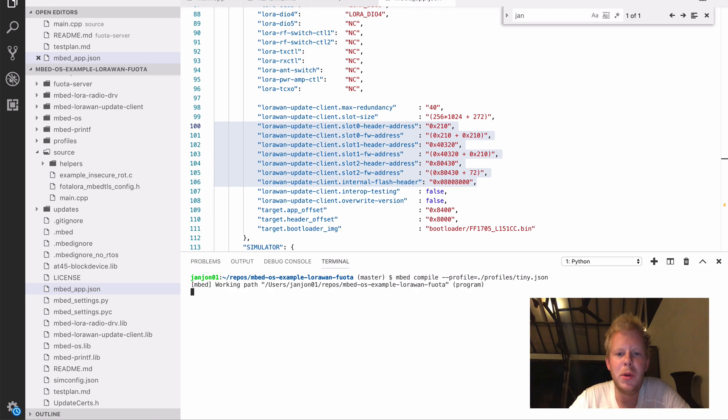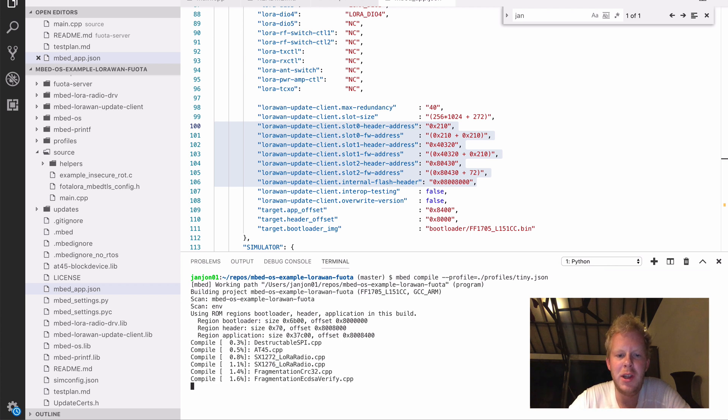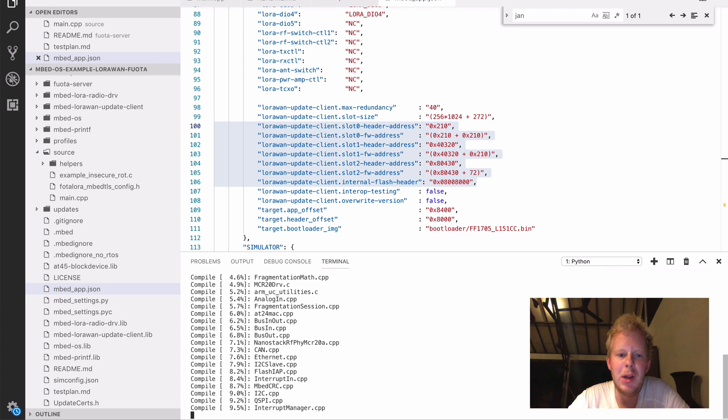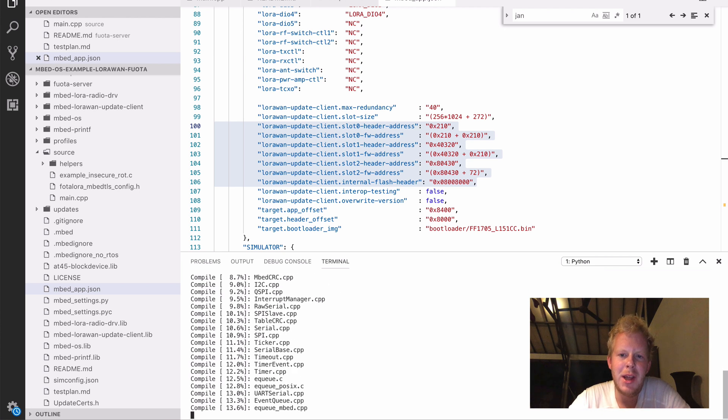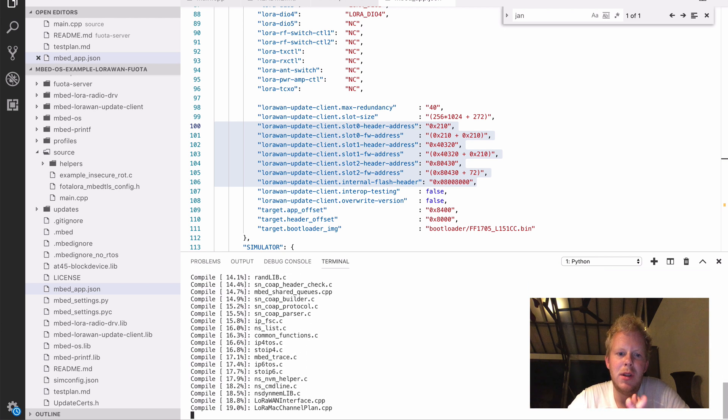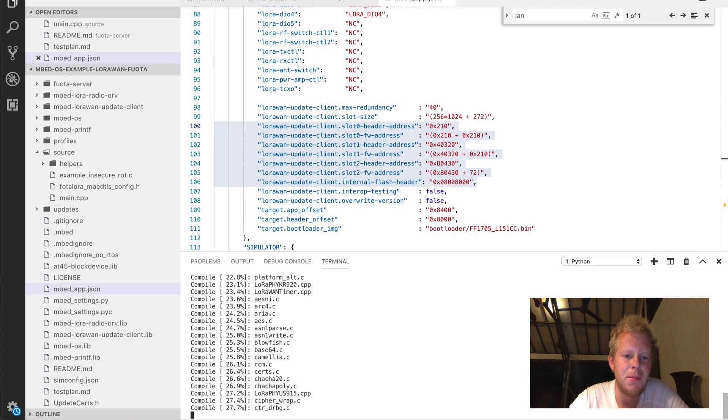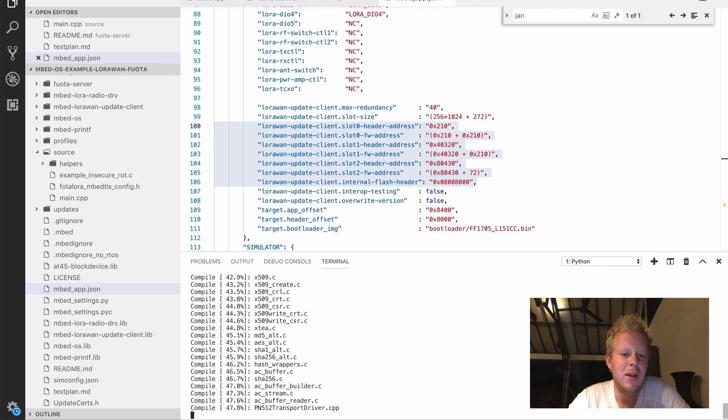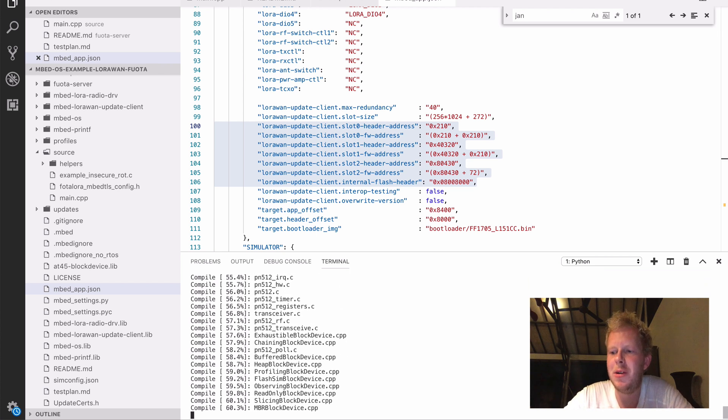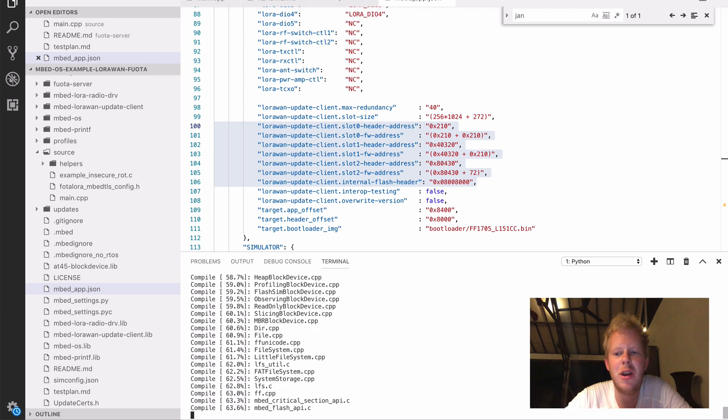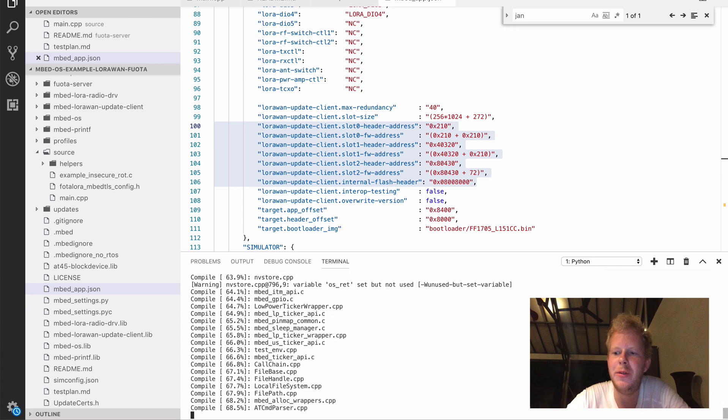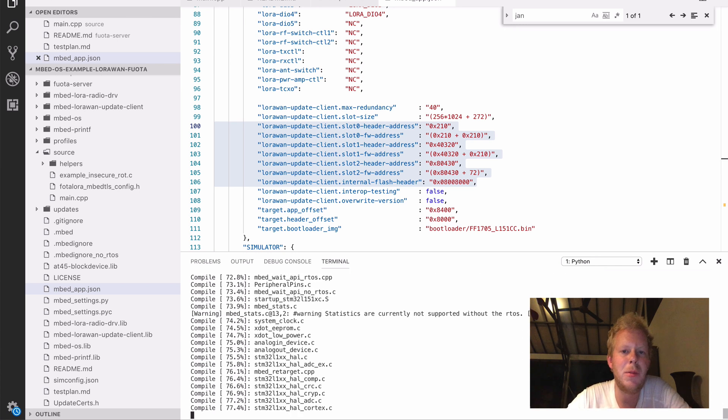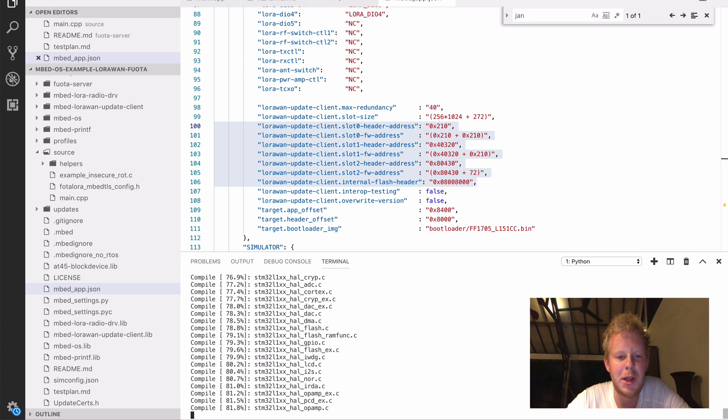We're going to build it with the tiny profile. That removes a couple of features, builds with new libnano, and that is because this device only has 32 kilobytes of RAM, and does not have an external secure element or a crypto accelerator. And the public-private key verification, whenever we send a new update, requires quite a little bit of RAM. So to be on the safe side on this device, we use the tiny profile. If you have a bigger device, you can omit that, or if you have a crypto accelerator, that's also a way of dealing with that.